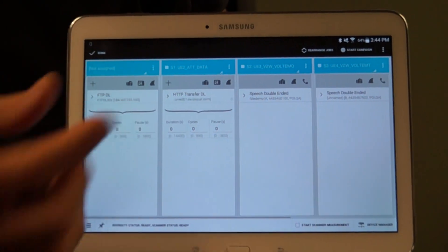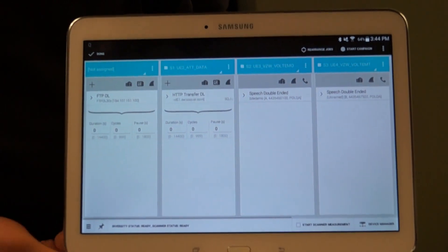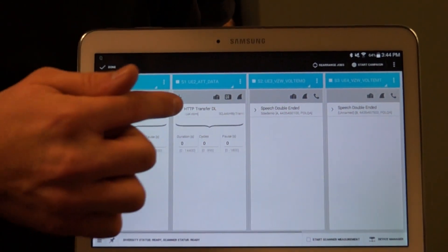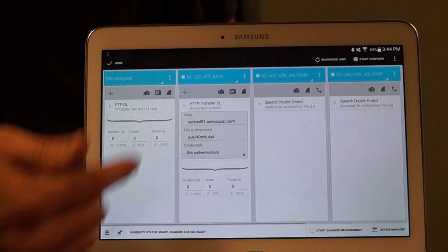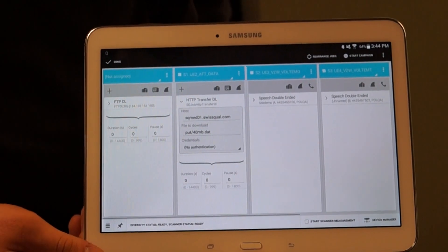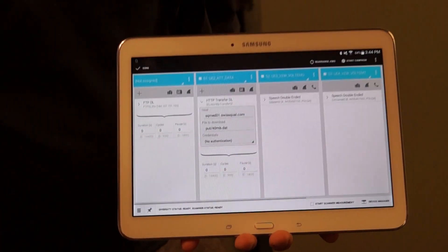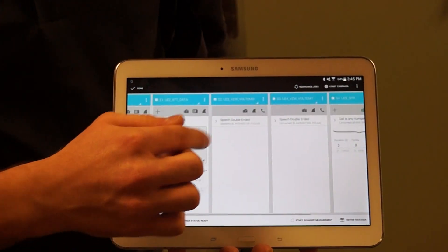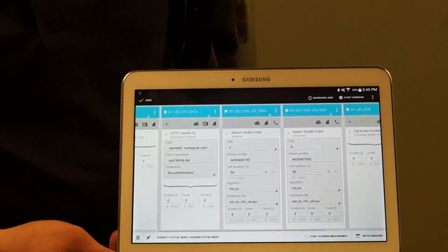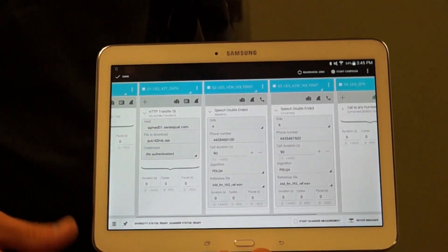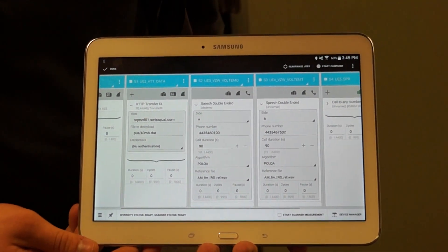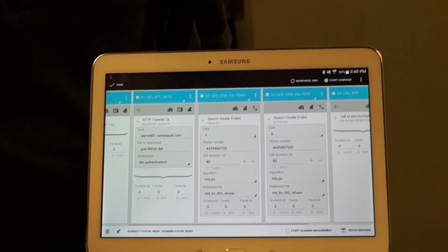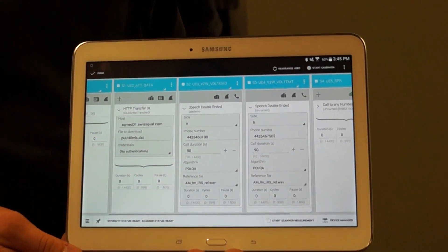I can define the duration for a phone call, for example, or if it's a data test I can put in certain server information to download or upload a file. We also support VoLTE testing, so I've got two Verizon devices — a side A and a side B — set up here, with phone numbers and call durations configured for each.